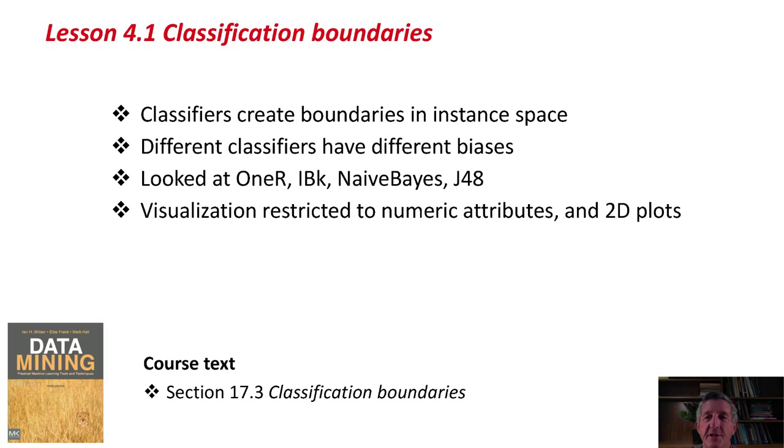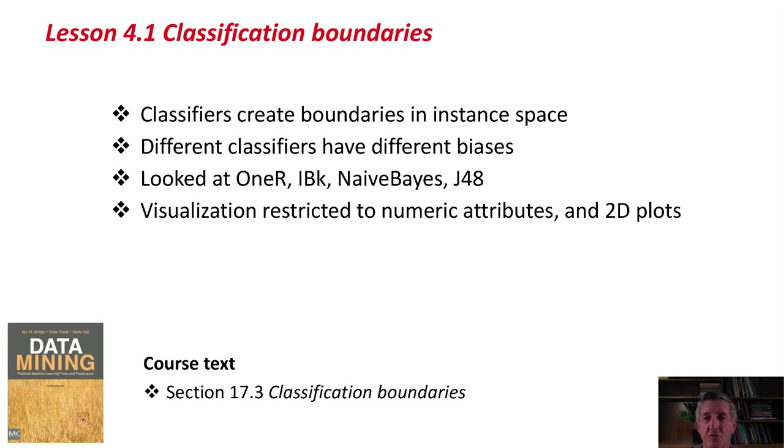We looked at 1R, IBK, Naive Bayes, and J48, and found completely different biases, completely different ways they carve up the instance space. Of course, this kind of visualization is restricted to numeric attributes and two-dimensional plots.